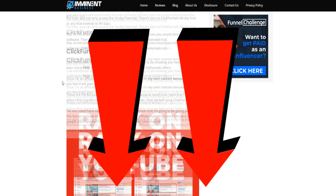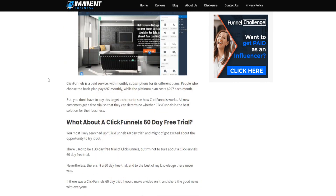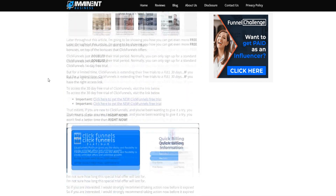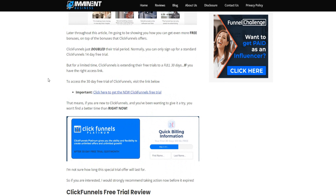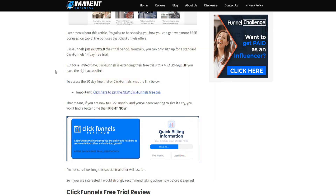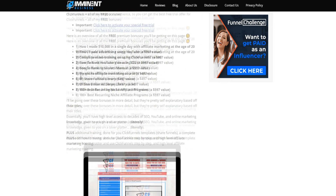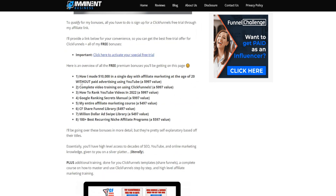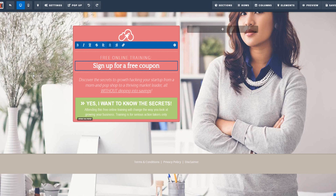I wanted to mention the 30-day free trial offer since many people aren't aware of it. It could expire in the future, but the links below will always get you the best available offer for ClickFunnels. Thanks for watching today's video on ClickFunnels for photographers and sales funnels for photographers — and how you can generate leads for your photography business. Cheers!